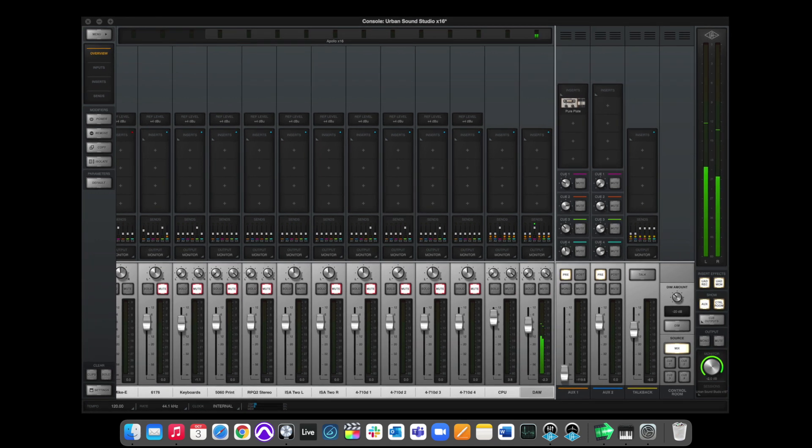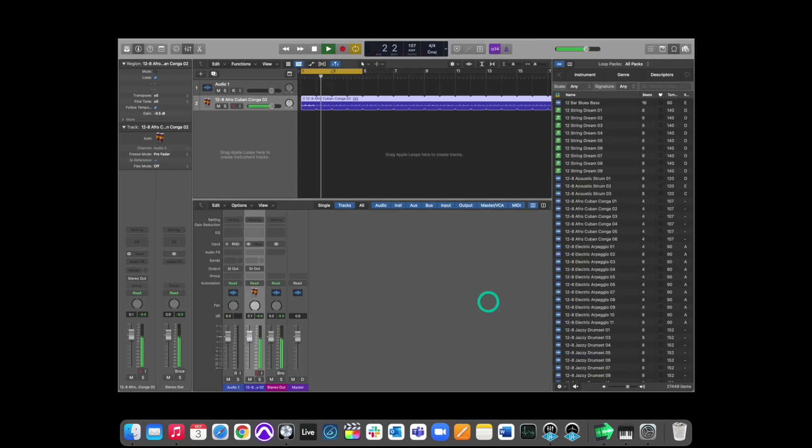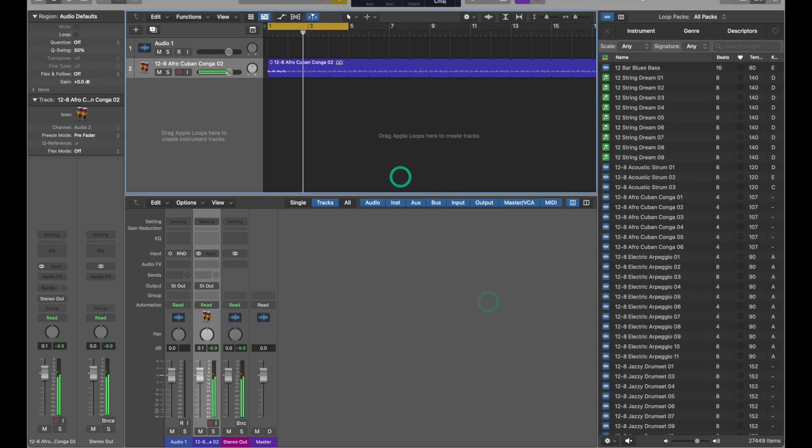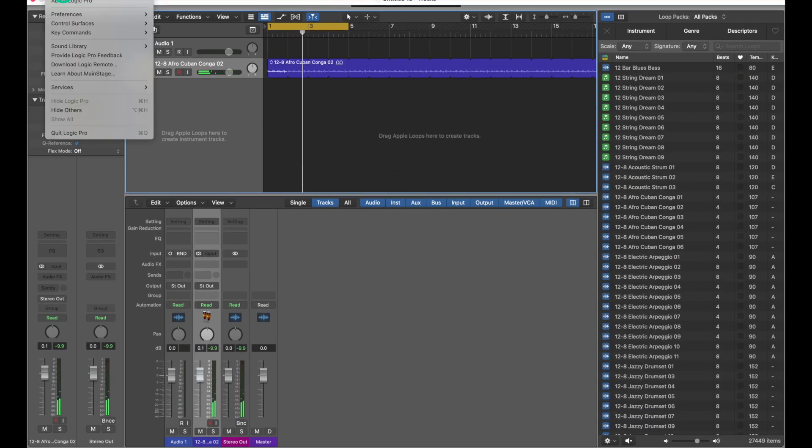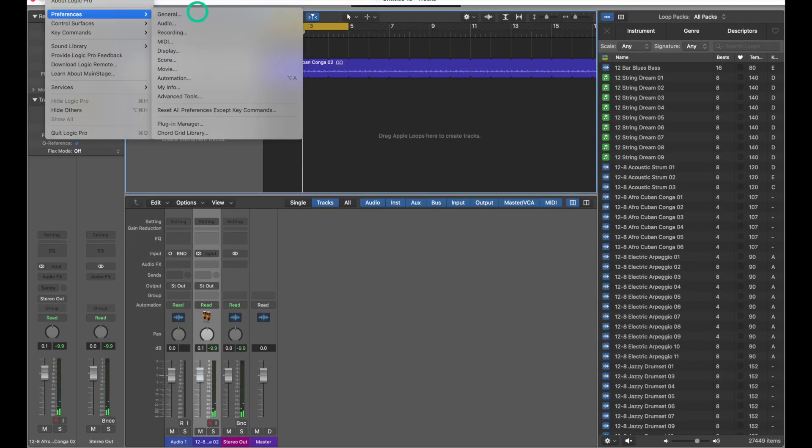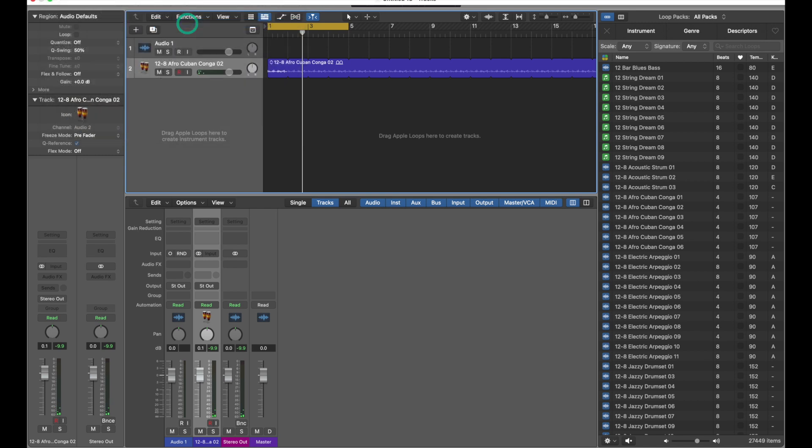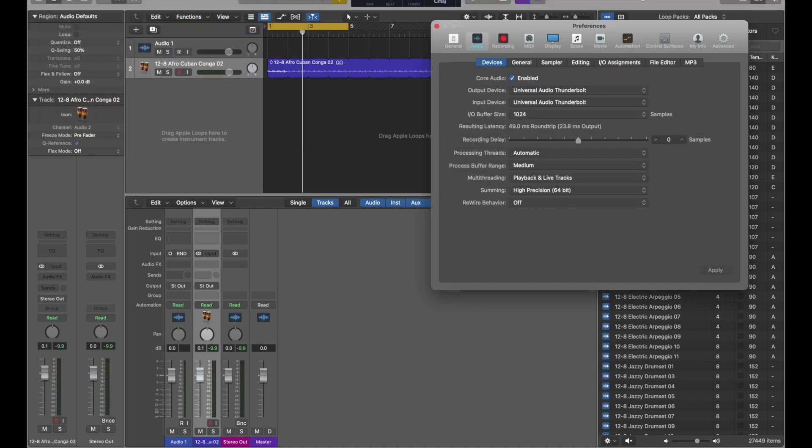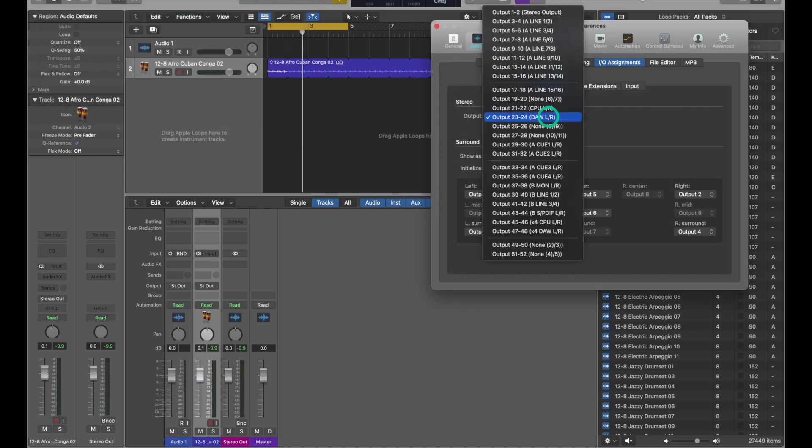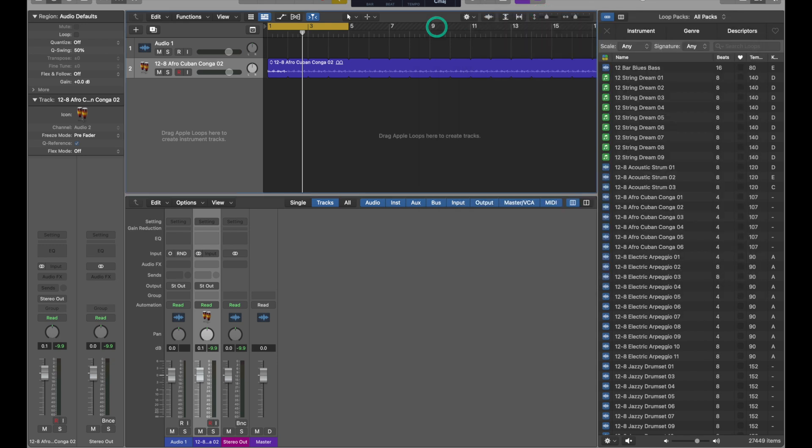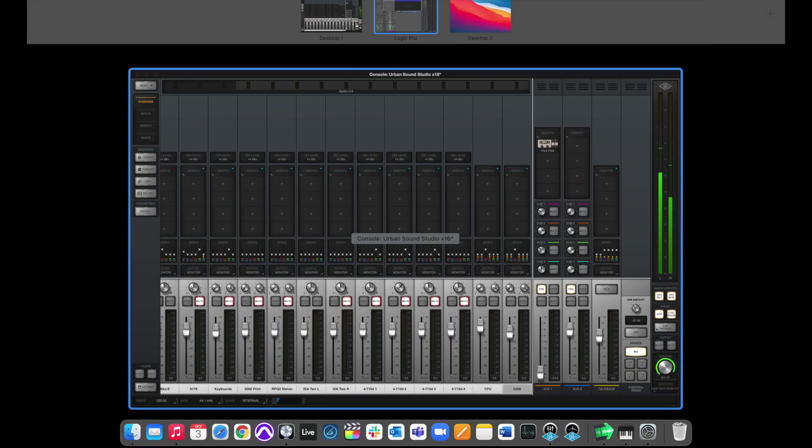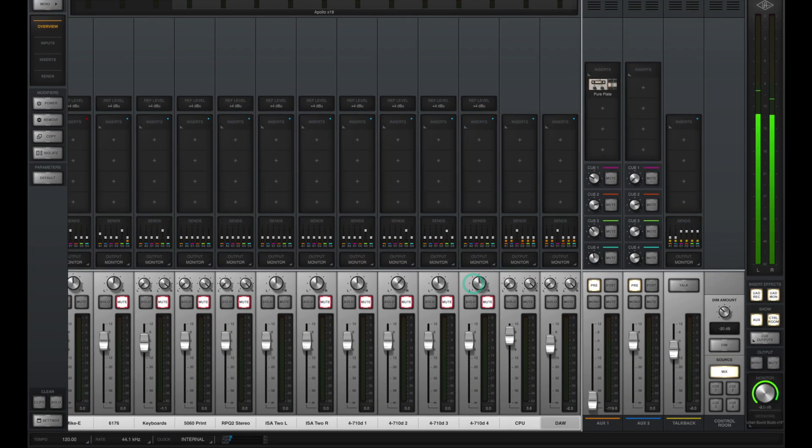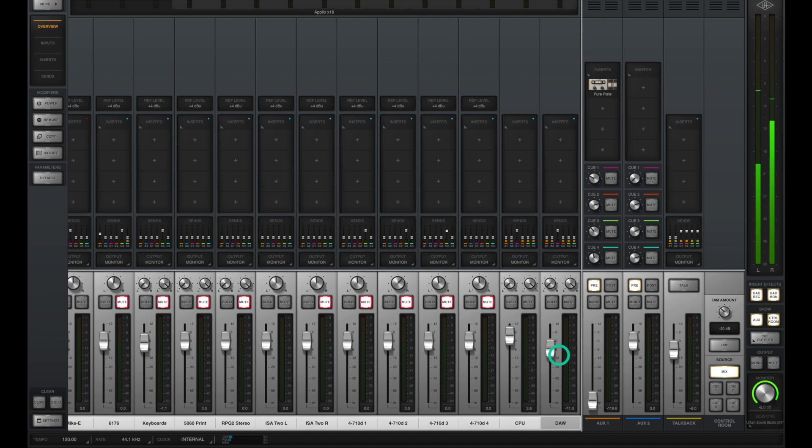And now we can use the fader on the console app to be able to balance that DAW output level. And furthermore, you can use your sends to be able to send that DAW to different headphone mixes. But what if you don't want to deal with all of these virtual channels that we've been discussing? Well then, don't worry about it. You can have your system audio go straight through the Apollo. Or in the case of Logic, just click IO assignments. And for output, select output one and two, your stereo output for your Apollo. Now you can see nothing's routed to our DAW virtual input that we created, but you can see that signal is still coming through the console app.